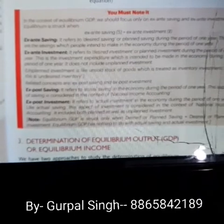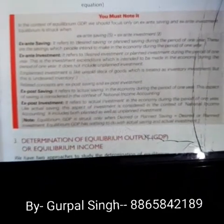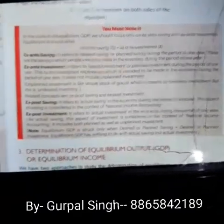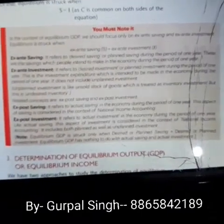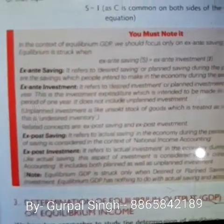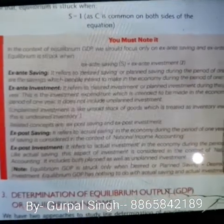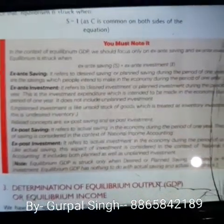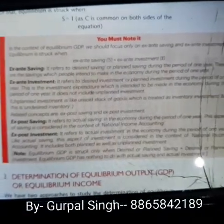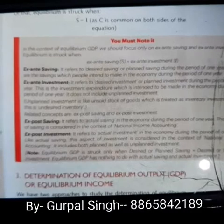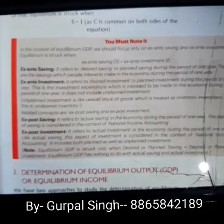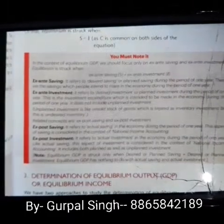Ex-Ante saving refers to whatever saving is planned by people during a period of one year — meaning the planned savings of the people during one year are called Ex-Ante saving. It refers to the desired or planned saving during the period of one year. These are the savings which people intend to make in an economy during a year — which people plan to make — that is called Ex-Ante saving.